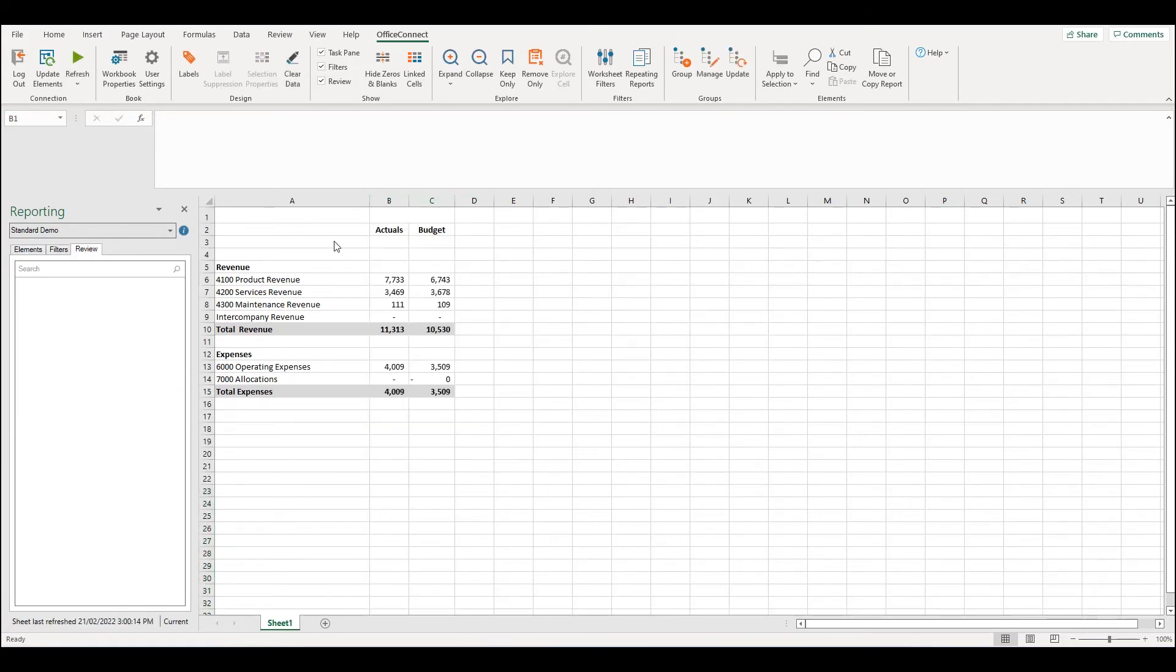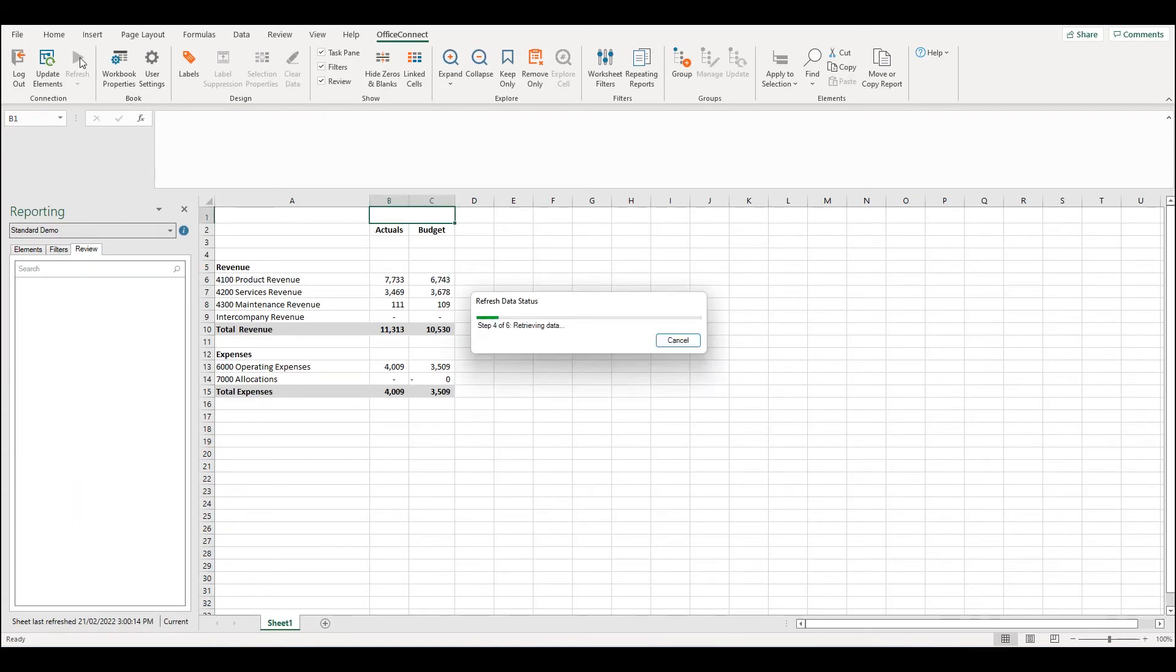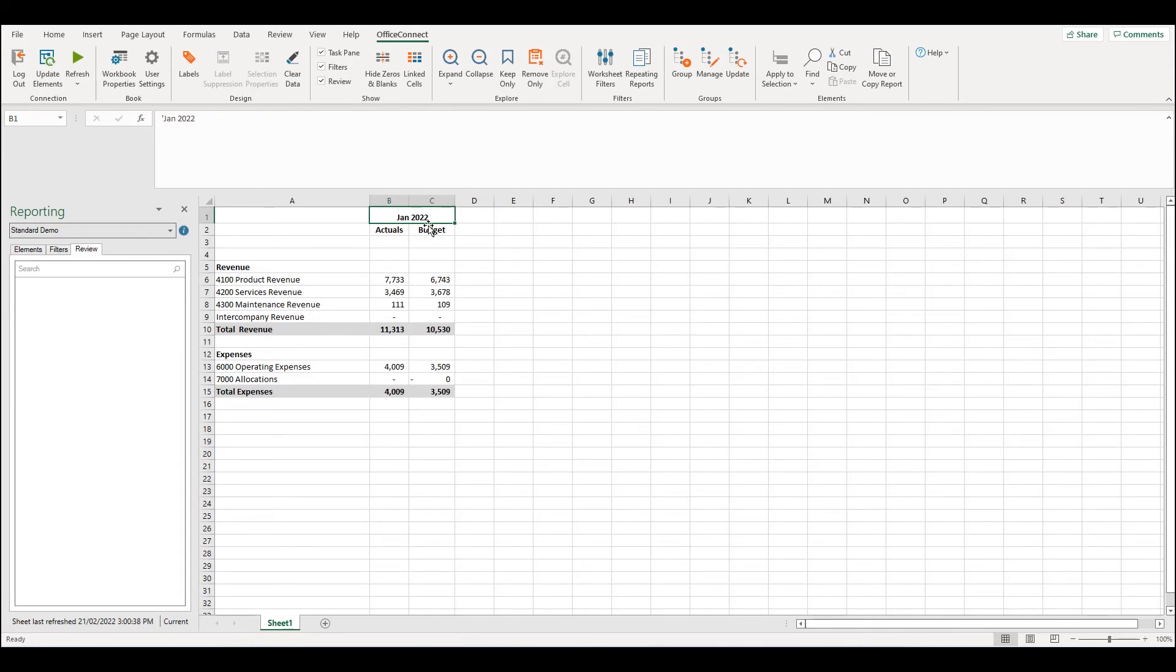By adding a time label to the report and refreshing the data it's going to make it easy to see which month we're reporting on. As we can see we're reporting on January.